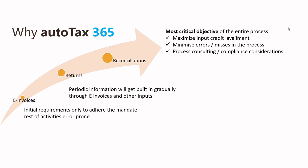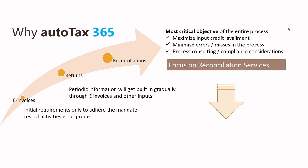Our approach in this solution—the most critical objective—is reconciliation enablement, reconciliation as a service. It will help you minimize various errors and maximize the input credit entitlement.